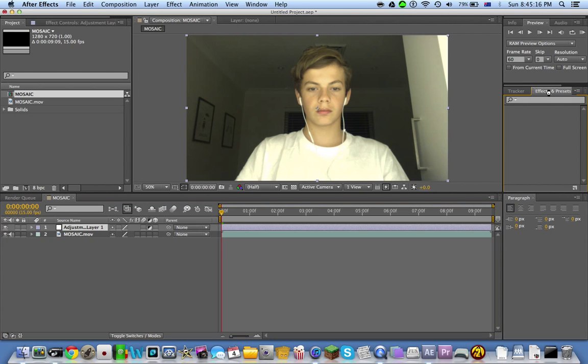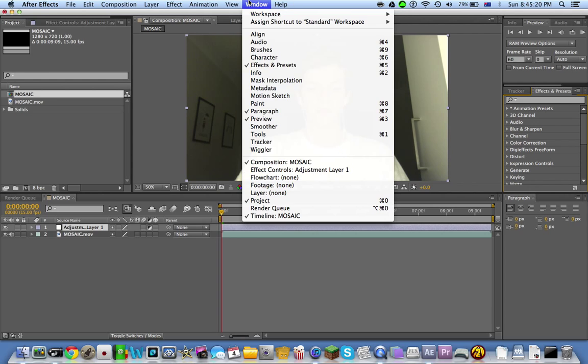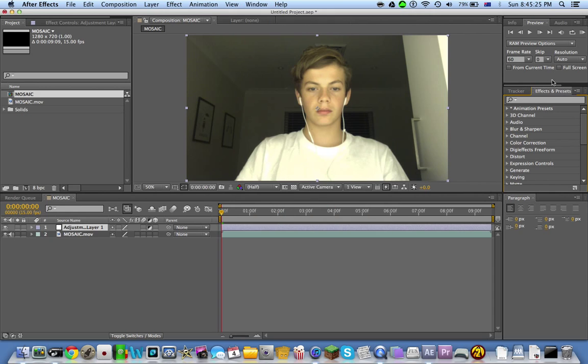If it's not there, go to Window and it will say Effects and Presets. Once you click on that, it will appear here or somewhere on the screen and you can drag it up there.